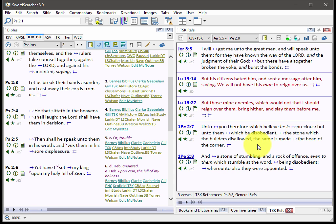These cross-references, they have always been part of Sword Searcher. But now having them integrated like this in the Bible text, I think you'll find them a lot easier to use. And it's a really nice way to do scripture with scripture comparisons. It's a really good module. I hope you'll like it.